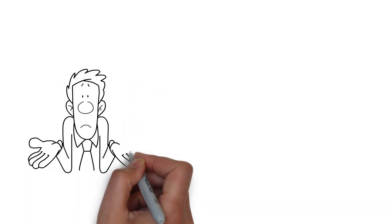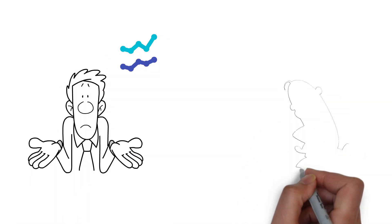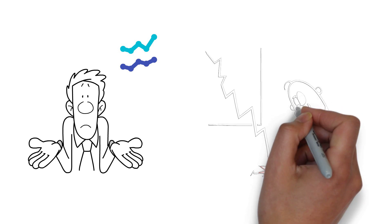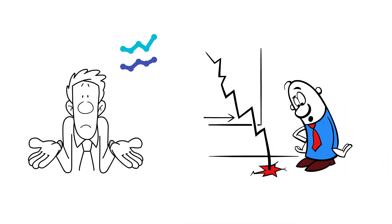Do you avoid stocks because you find them too risky? Or maybe you have been burned in the past, losing a lot of your investment.